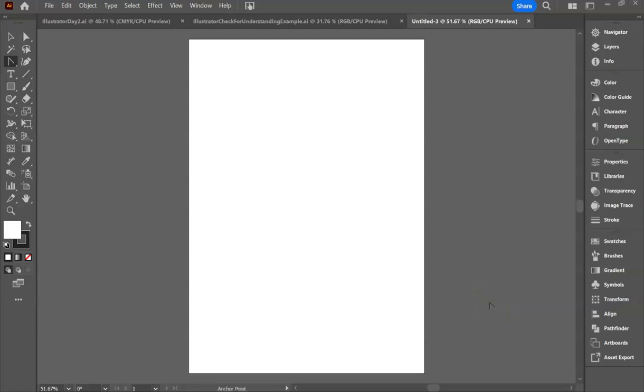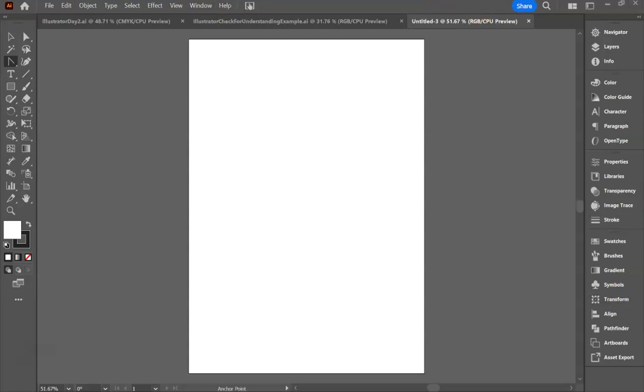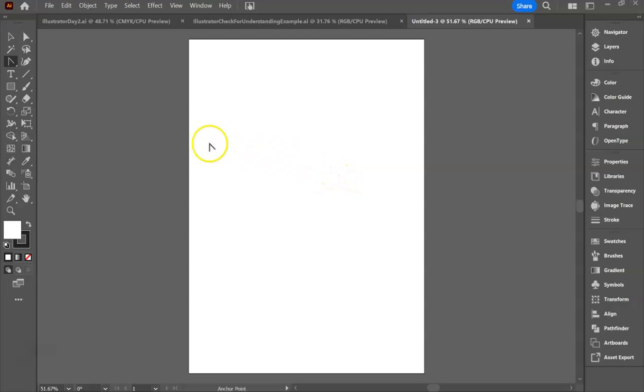Today I am going to introduce you to Adobe Illustrator. It looks very similar to Adobe Photoshop in that you have a toolbar on the left, panels on the right, and a toolbar on the top. It works very differently, however, because Illustrator is based in vector and not pixels.